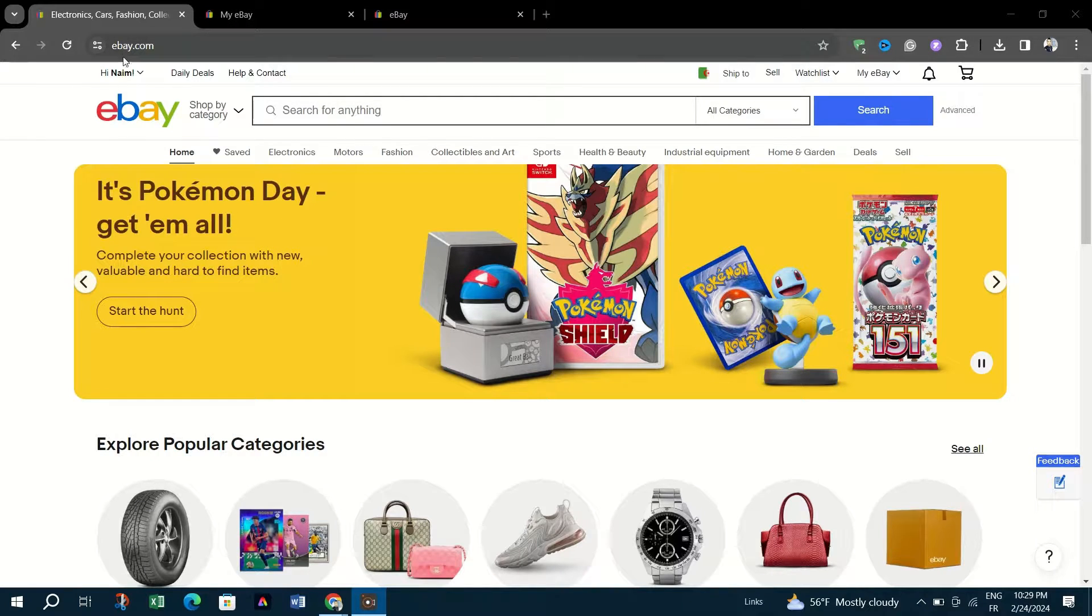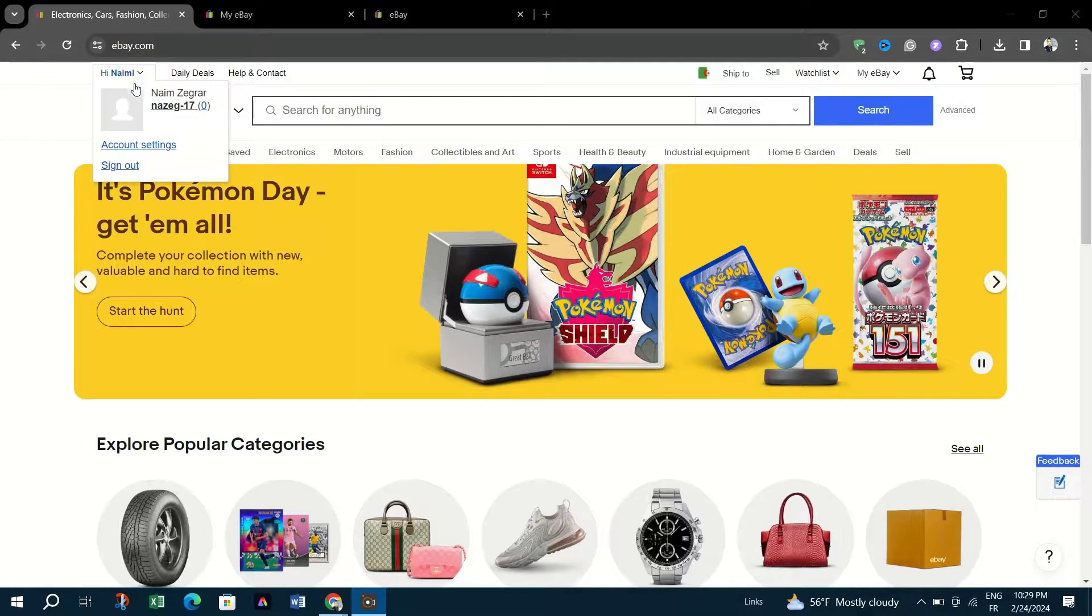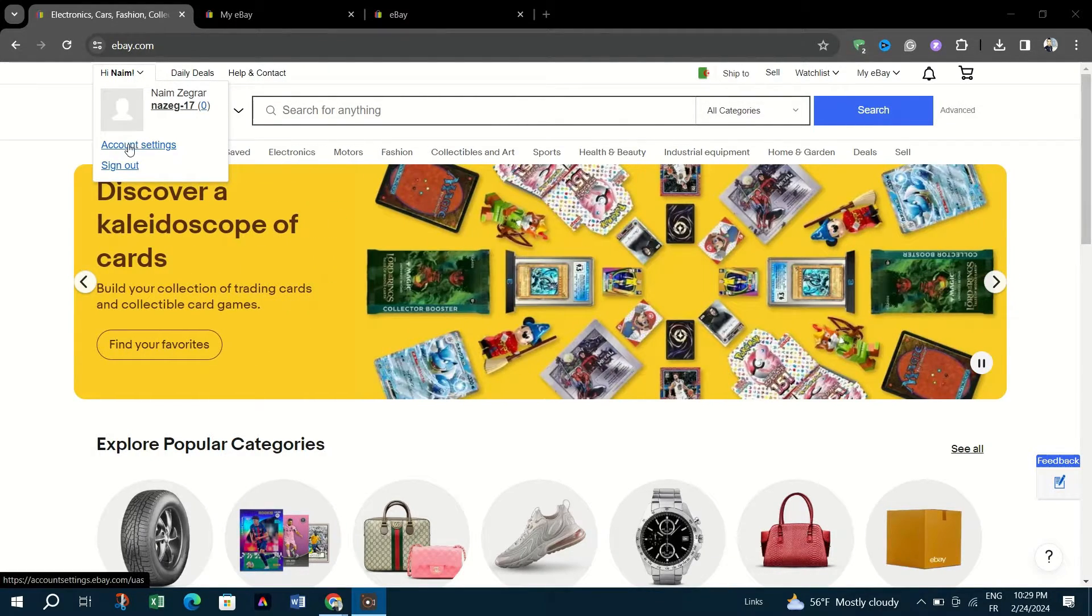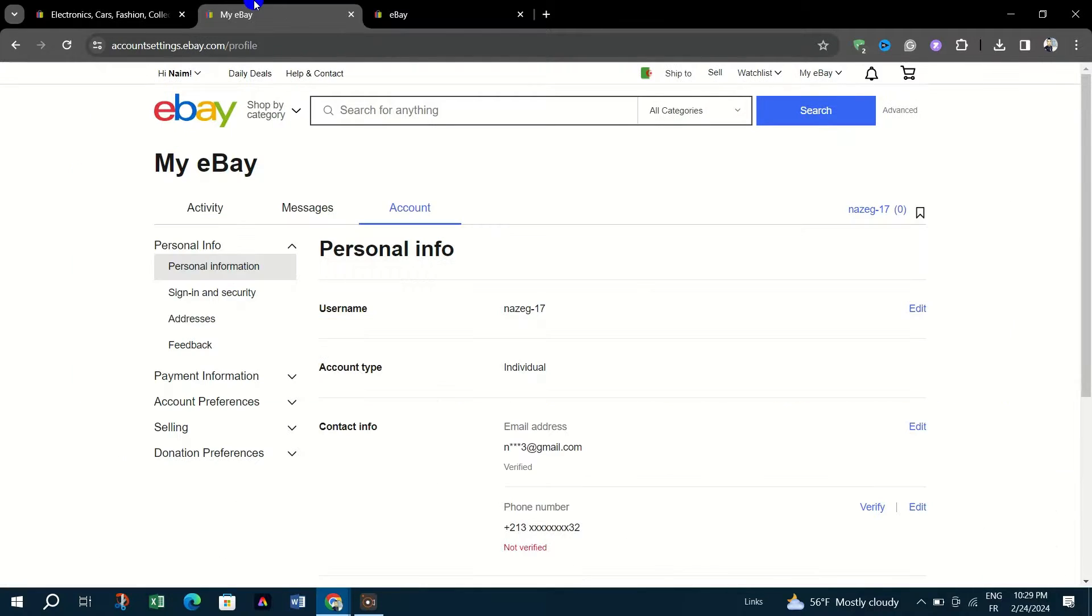Start by navigating to My eBay. Look for the Account section and click to open it in a new window or tab.